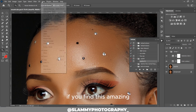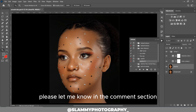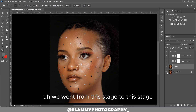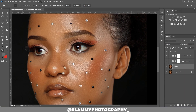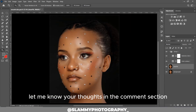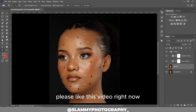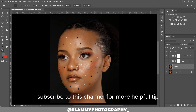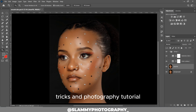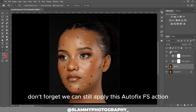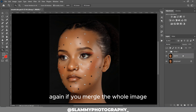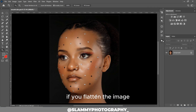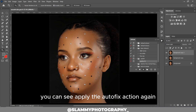If you find this amazing please let me know in the comment section. I went from this stage to this stage with just one click — let me know your thoughts. If you've forgotten to like this video, please like it right now and subscribe to this channel for more helpful tips, tricks, and photography tutorials. Don't forget we can still apply the AutoFix FX action again if you flatten the image.